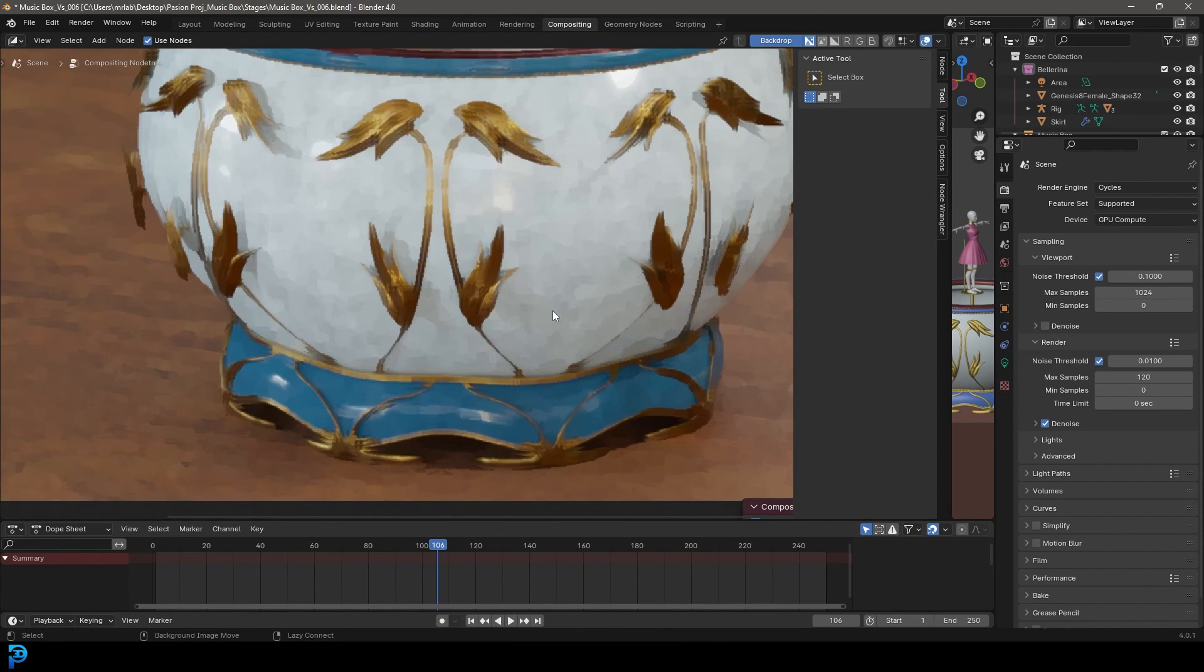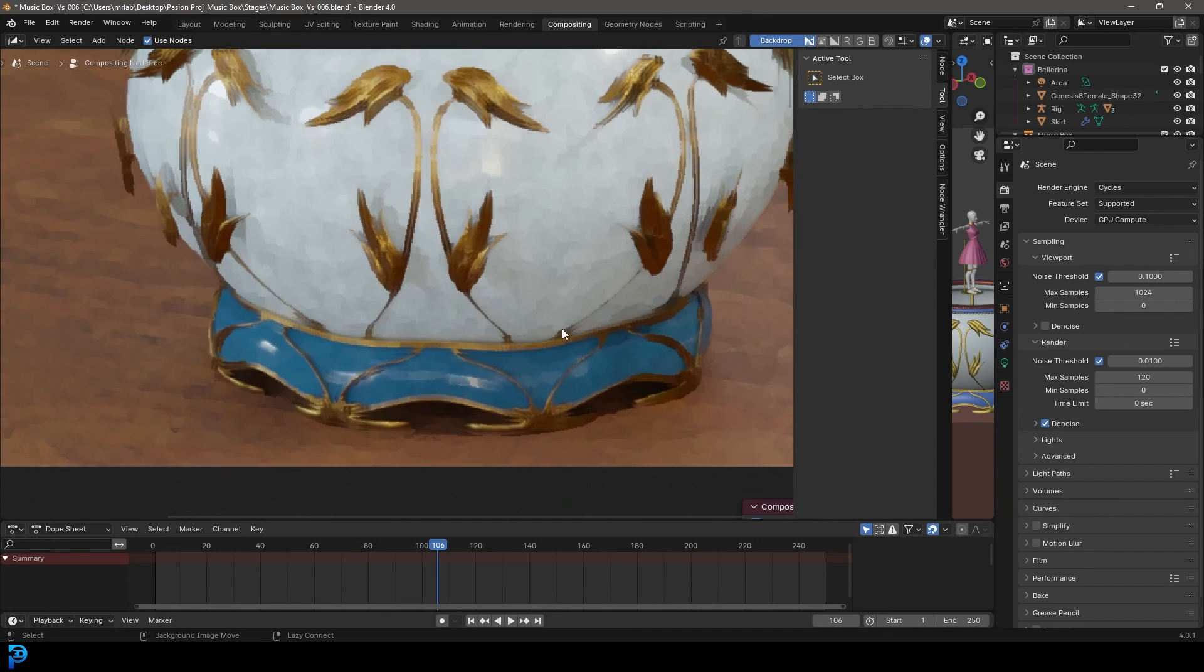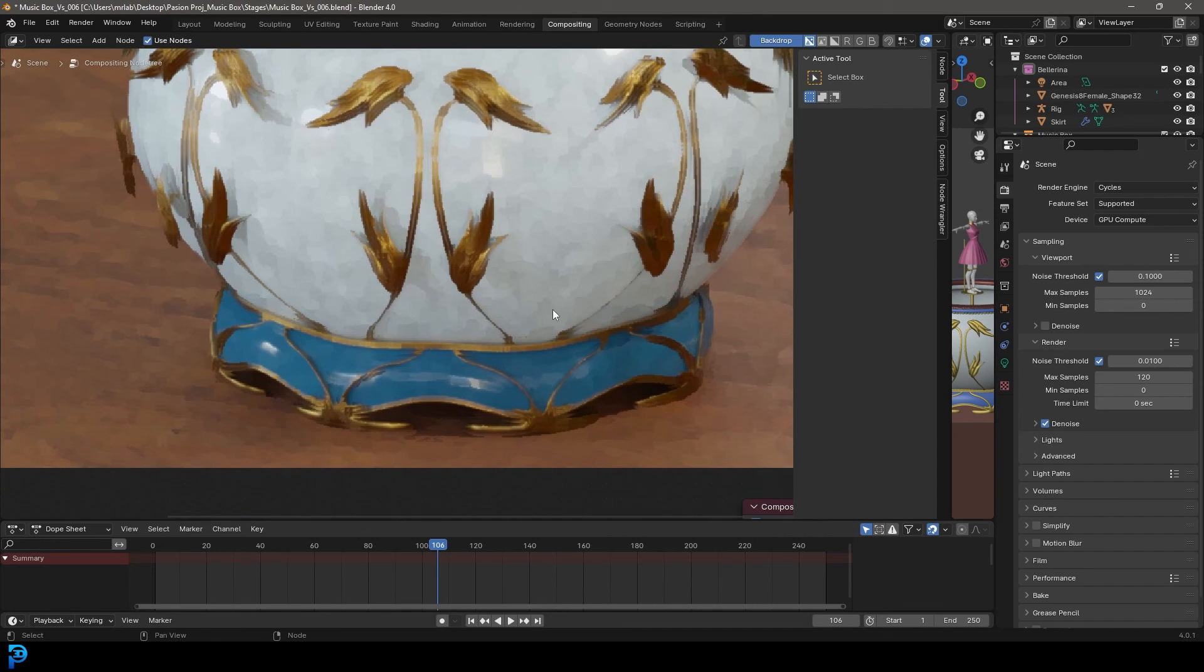So this is it, guys. This is how you get a painterly effect in Blender. I hope you guys have enjoyed this tutorial. And if you haven't already done so, make sure to follow me on Instagram and check out some of the stuff in the description below.